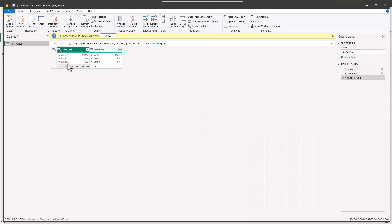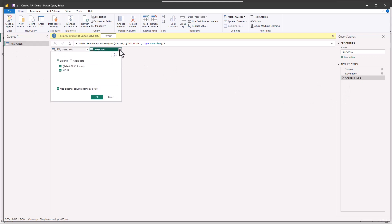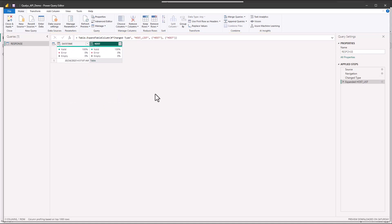Alright so now we have the response table here and we're going to go ahead and break this out. You can see we have a host table within the host list table. We can use the original column name as a prefix. All it's going to do is put host list dot host. I'm not going to do that. Then okay.